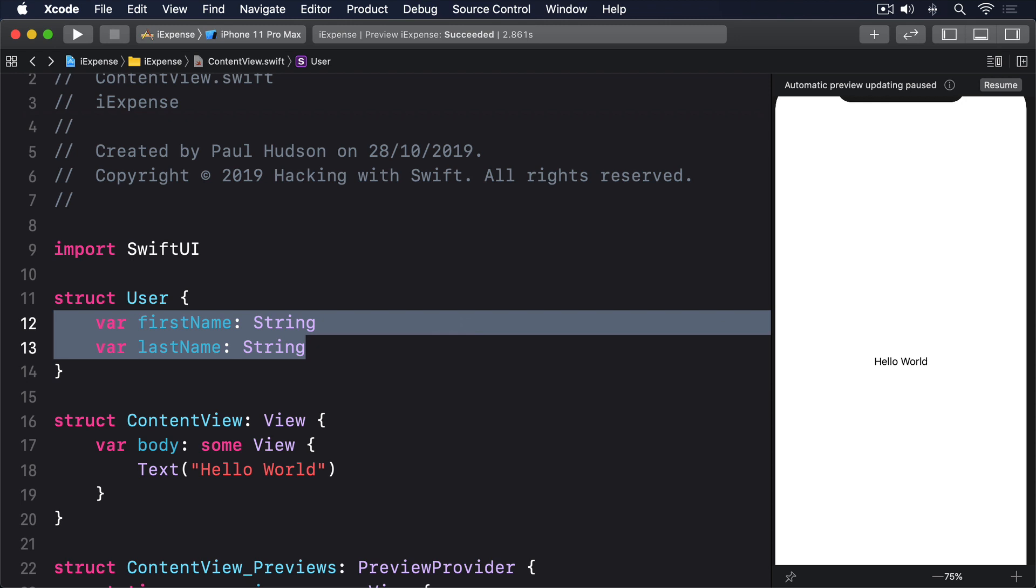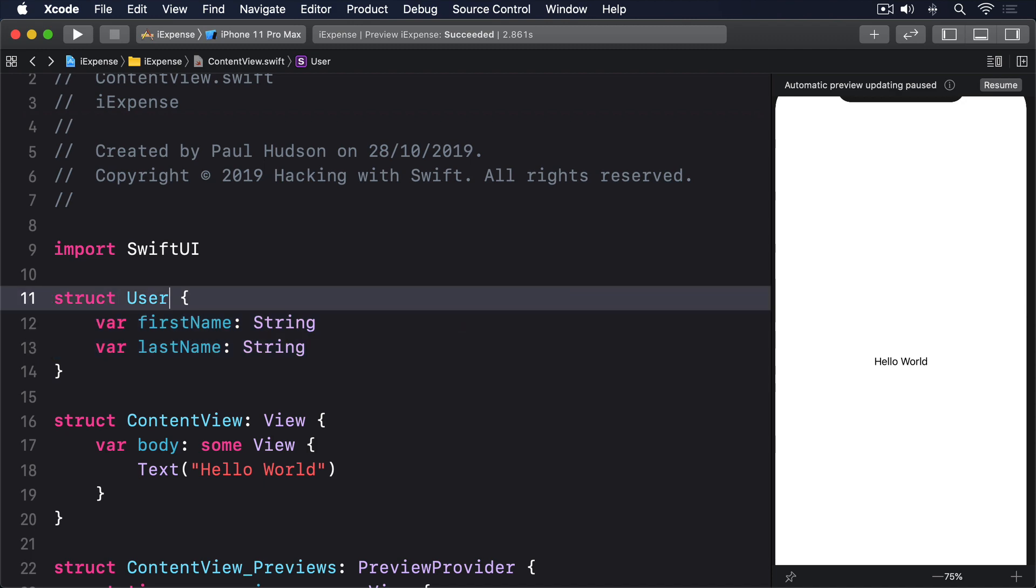When working with a type that only has simple properties - strings, integers, booleans, arrays of strings and so on - the only thing we have to do to support archiving and unarchiving is add a conformance to Codable.